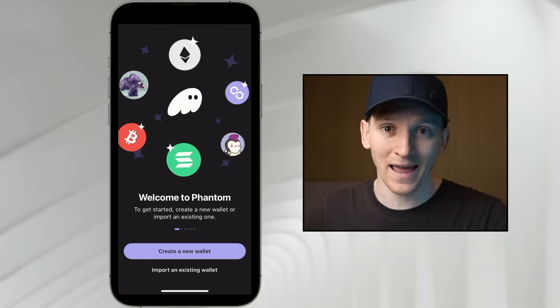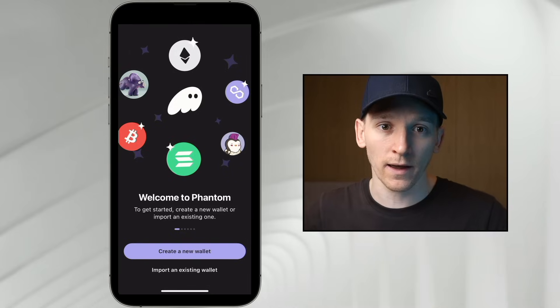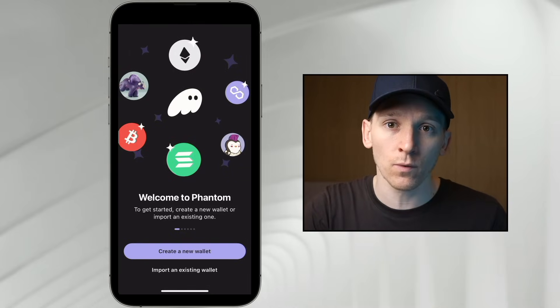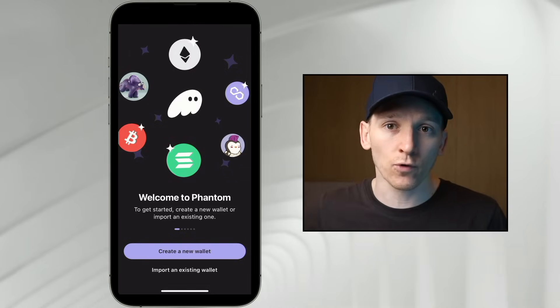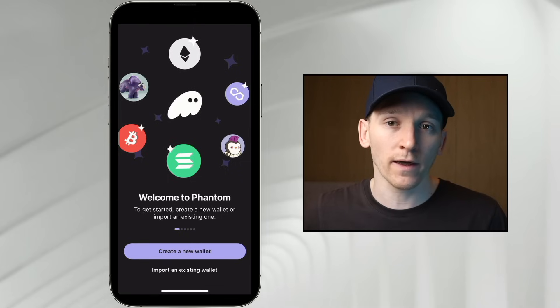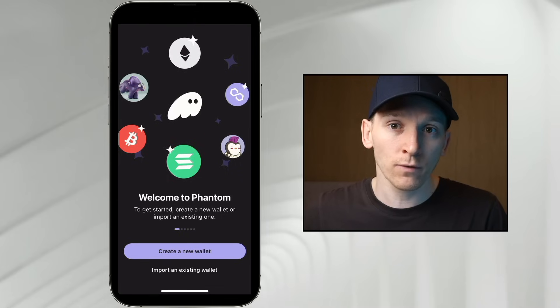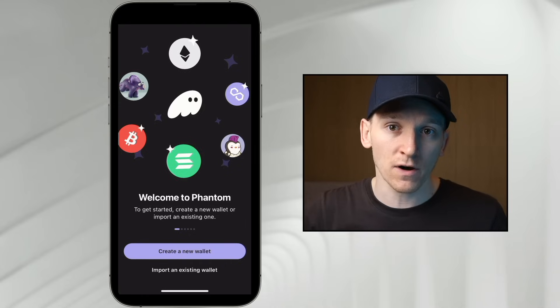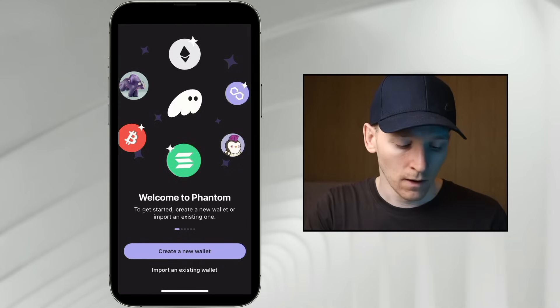Once you've written that seed phrase down, just press 'Get Started' and it'll enter you into the wallet. I'm also going to show you how to recover a wallet. If you've already got a Phantom Wallet on your computer and you've set up the seed phrase, you can recover it here by pressing 'Import an Existing Wallet.'